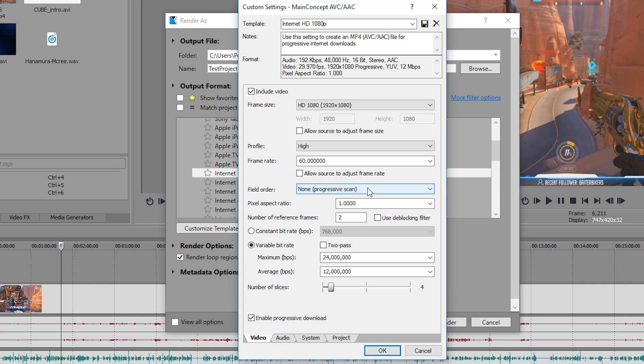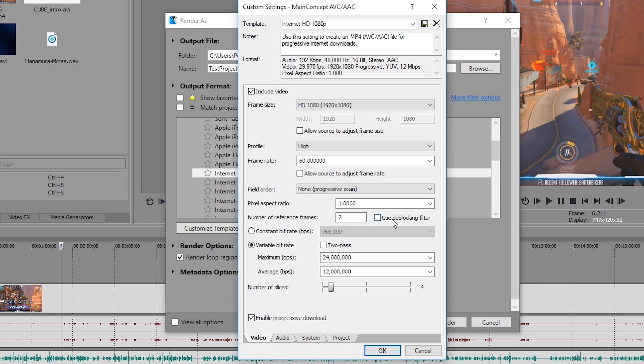You want to make sure your field order is left here at non progressive scan and your pixel aspect ratio is set to 1, otherwise it's going to look really strange and stretched. Now number of reference frames, I've seen some people recommend upping this but I haven't noticed any difference. If you really do feel paranoid about your quality, you could change this to 14 and tick use the blocking filter, but I haven't noticed any difference at all so I've left it at 2 here.